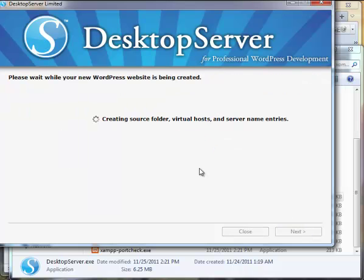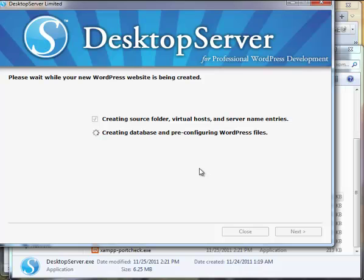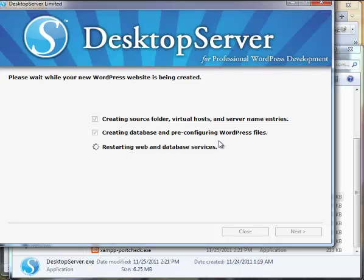It's going to create the necessary items to be able to access that site through a local web server. Creates the source folder, virtual host, server name entries. Creates the database and pre-configuring WordPress files. So we're starting the web and database services so it sees all the new things it just set up. And it should come back here shortly and have that set up. And now we're done.